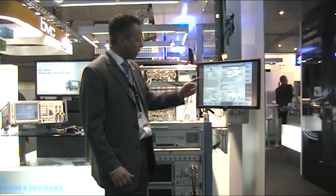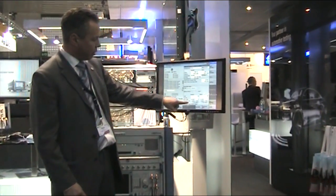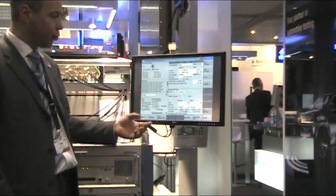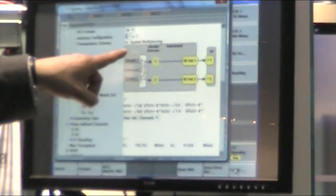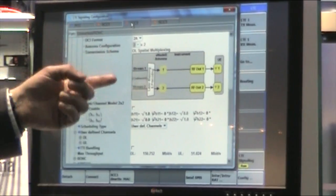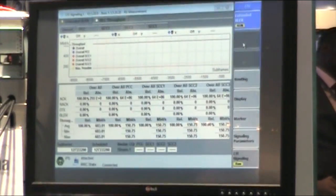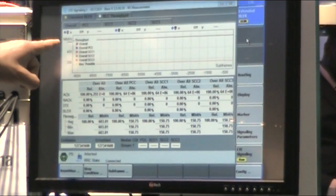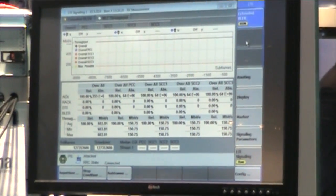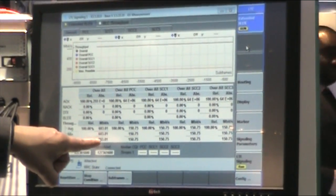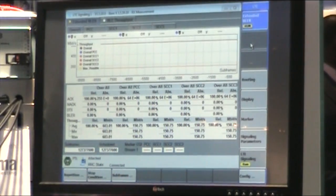You can see on the screen the 4 component carriers, 20 MHz on each carrier, 150 Mbit downlink throughput per carrier, and each carrier is running 2x2 MIMO. If I switch to another carrier, same thing. For the throughput tests, you can see the overall downlink throughput — this top red line resulting in 600 Mbit downlink data rate, with each carrier contributing its 150 Mbit.